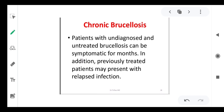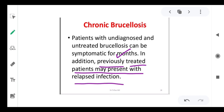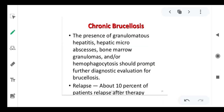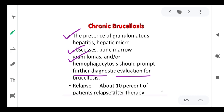Patients with undiagnosed and untreated chronic brucellosis can be symptomatic for months. Previously treated patients may also present with relapsed infection. Chronic brucellosis — with granulomatous hepatitis, hepatic micro-abscess, bone marrow granulomas, and hepato-hemophagocytosis — should prompt further diagnostic evaluation.